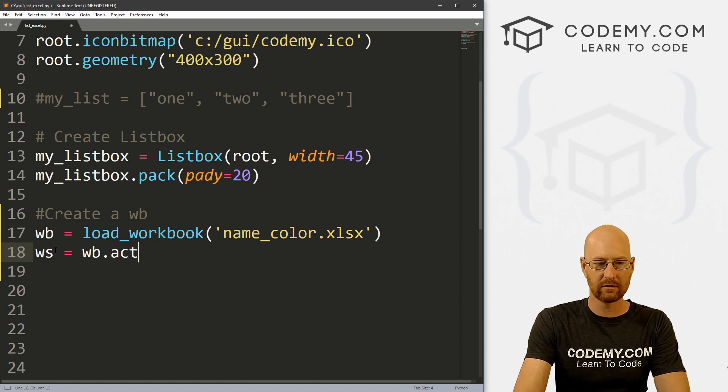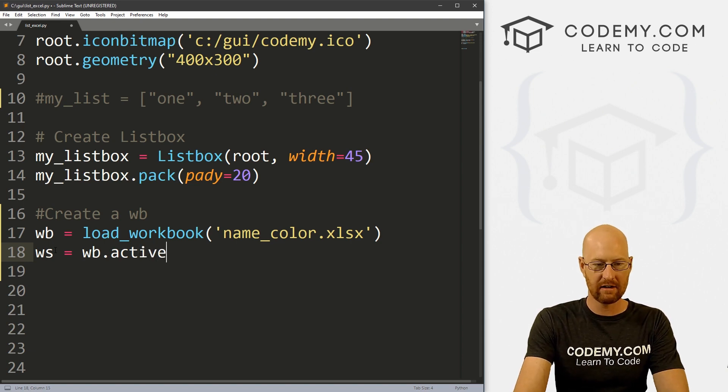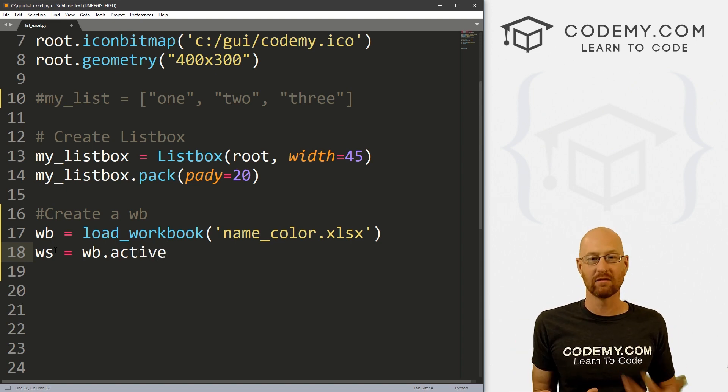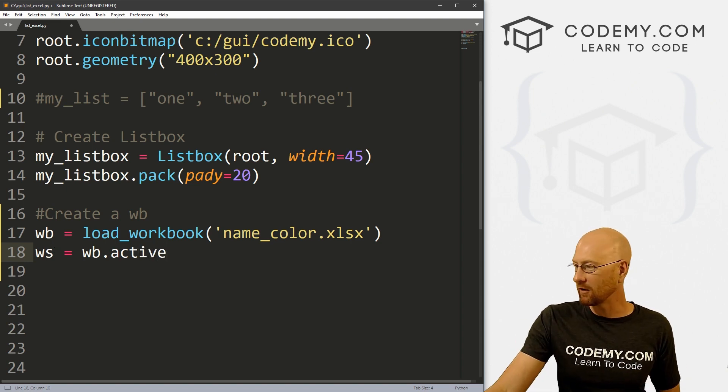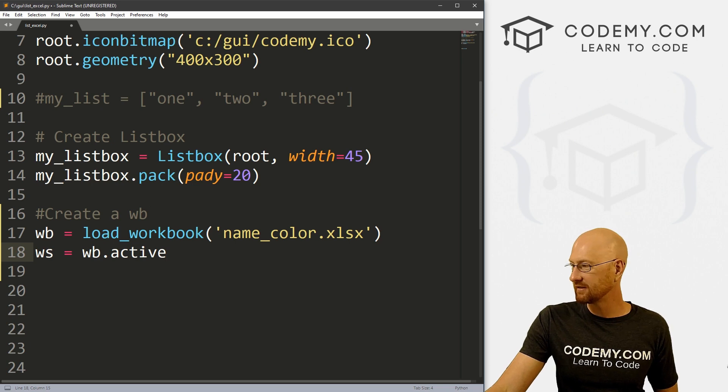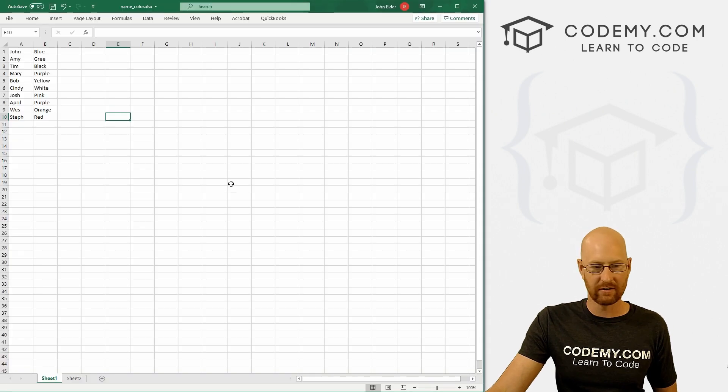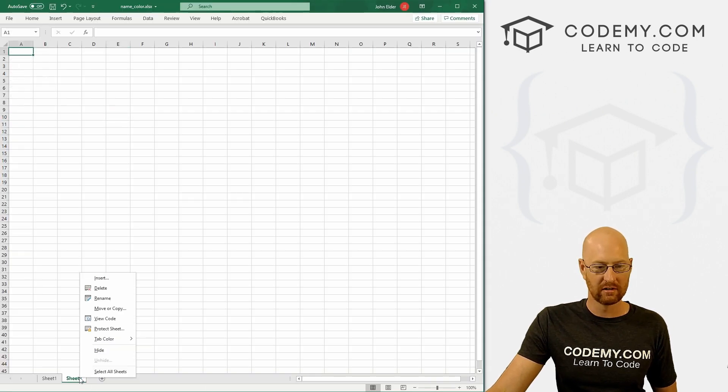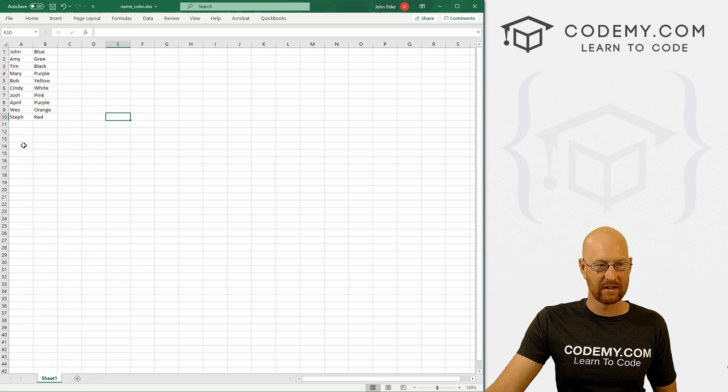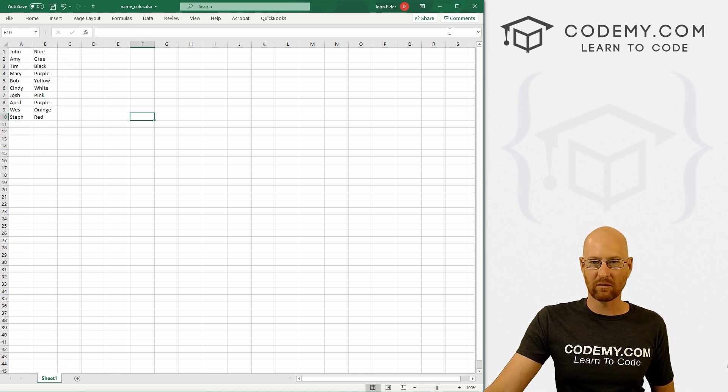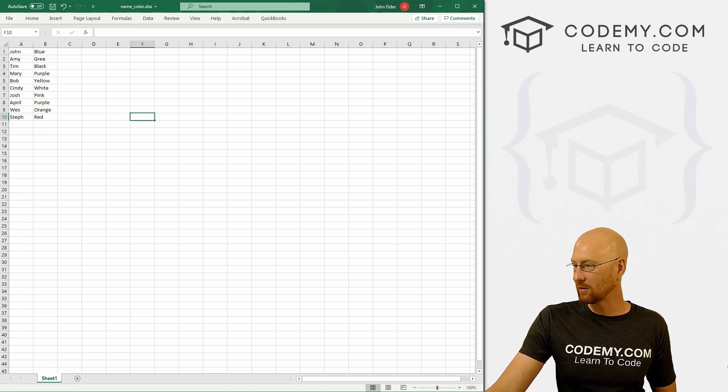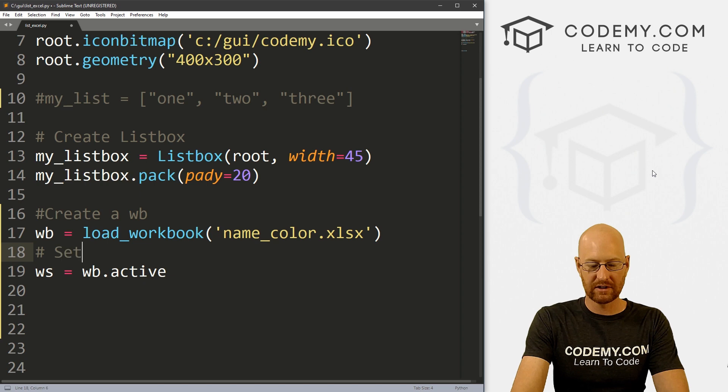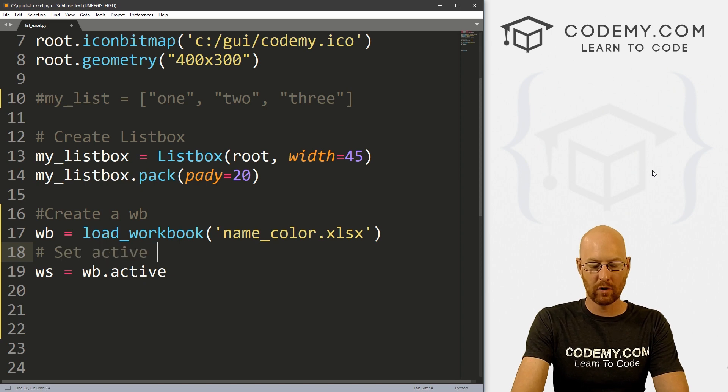There we go. And this will grab the current active worksheet. In our case, there really is only one, delete this guy here. This is our only worksheet, it is the active worksheet, so it will grab that. And let's go set active worksheet.